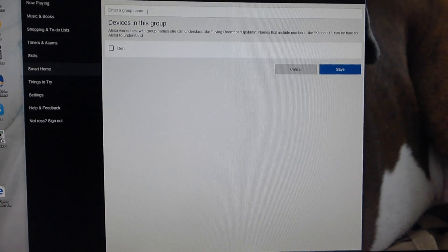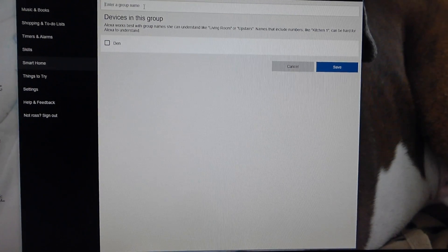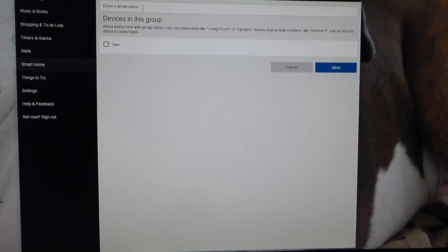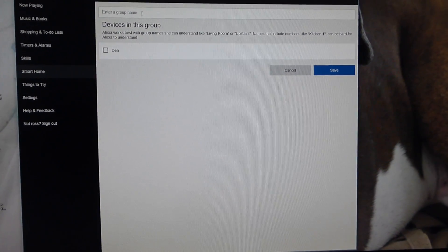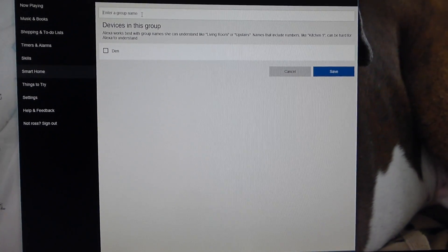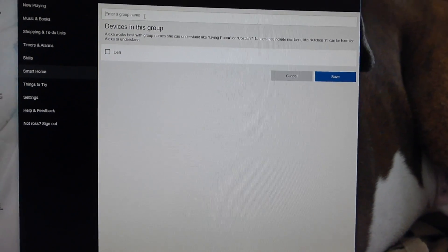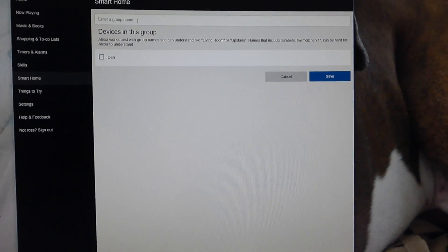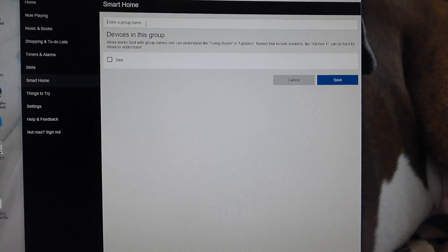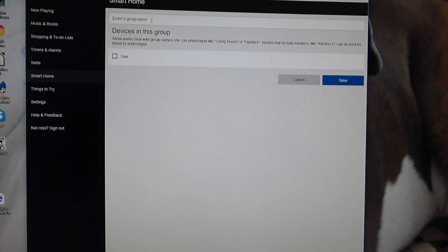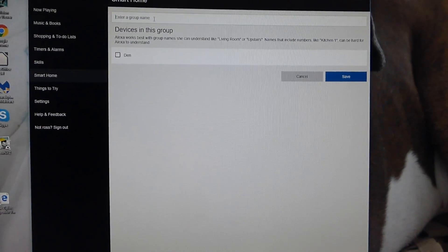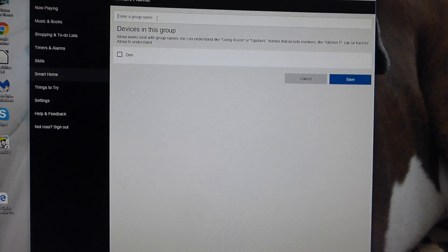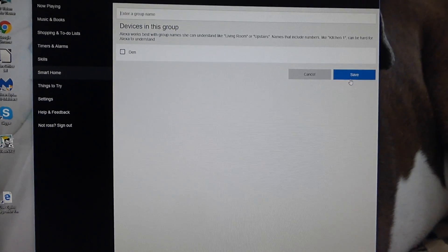This group name is pretty important because when you speak to Alexa, you have to tell it this group name. So it knows exactly what you want to do with it, whether to turn it on and off, move things up and down. So this group name is pretty important. Type in Nest, click Save.